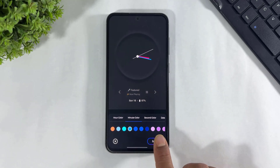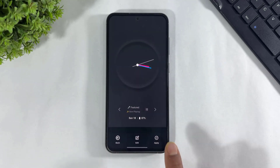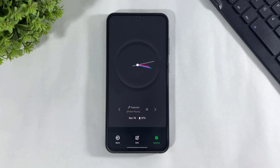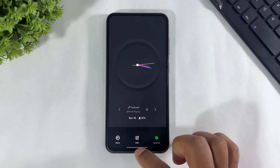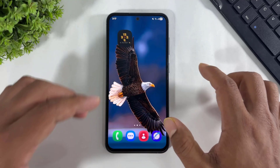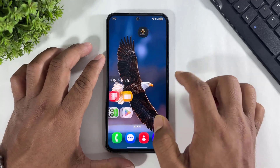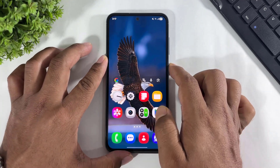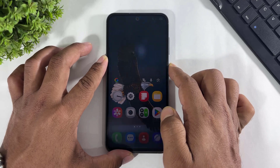Simply tap on save, tap on apply, and look at this 3D AOD clock on your Galaxy device.